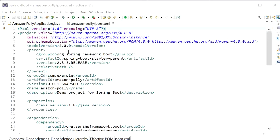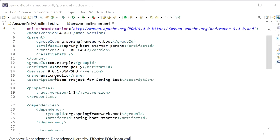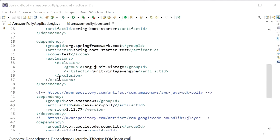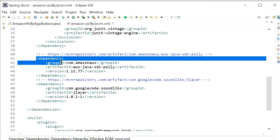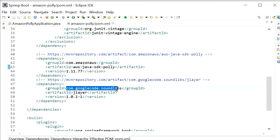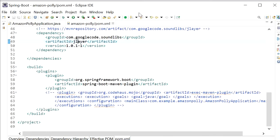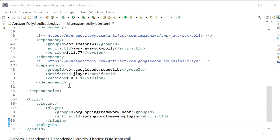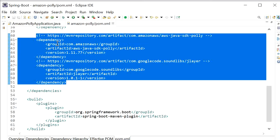Here we can see our pom.xml file. In this file we have added a few dependencies: the first is the Amazon AWS Java SDK Polly dependency, and the second is a sound library — JLayer by JavaZoom — which is used so that the audio output will be produced. These are the two dependencies we need to add when using Amazon Polly services in our Spring Boot application.